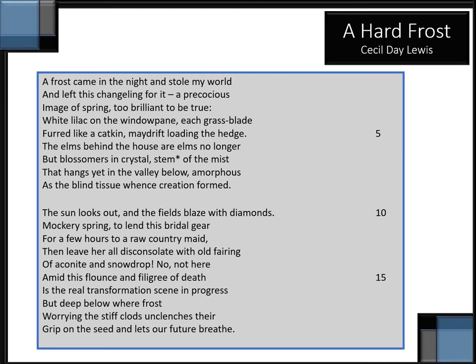The sun looks out, and the fields blaze with diamonds, mockery spring, to lend this bridal gear for a few hours to a raw country maid. Then leave her all disconsolate with old fairing of aconite and snowdrop.